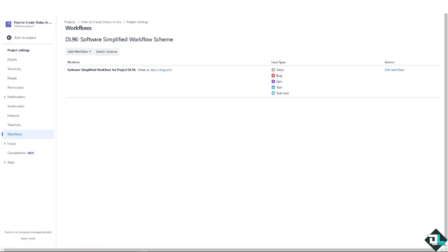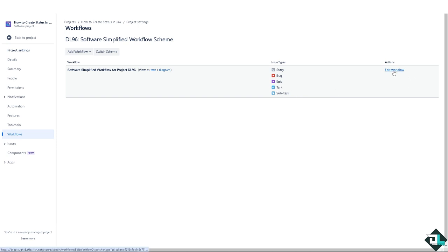Here, different projects may have unique phases or stages that are not covered by default Jira statuses. So creating a custom status helps accurately represent these phases such as story, bug, epic, task, and sub-task. Now I need you to click on the edit workflow.